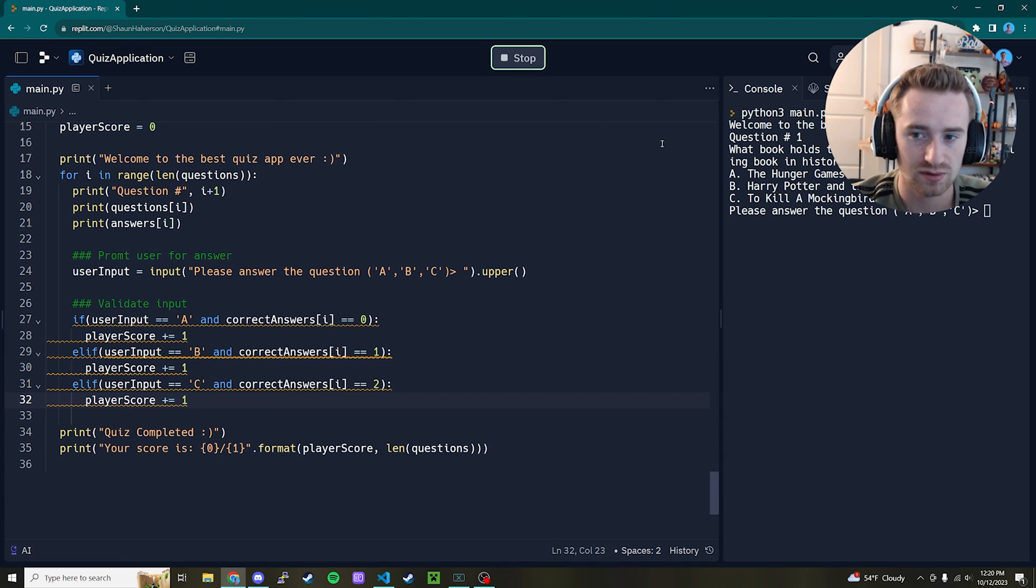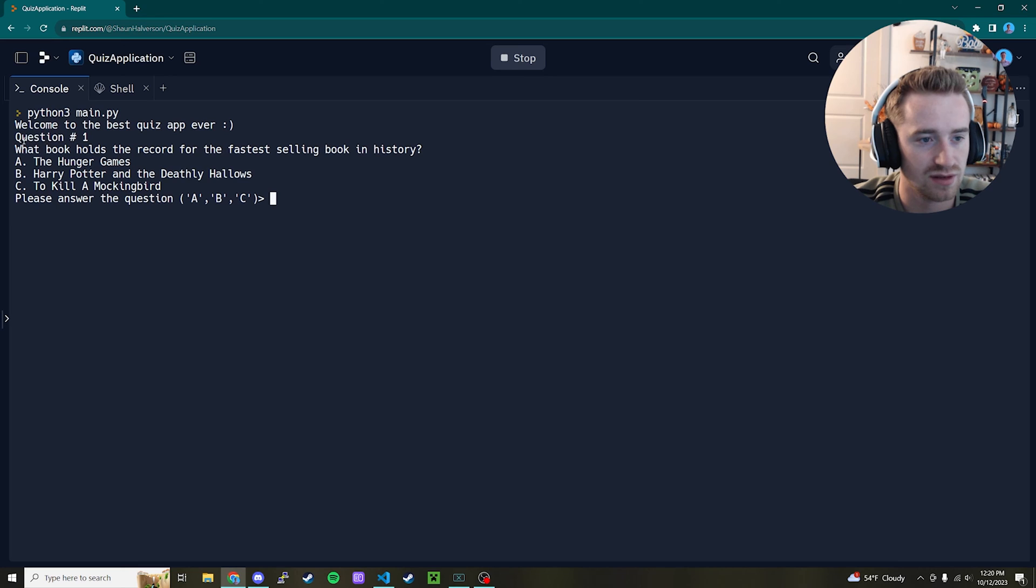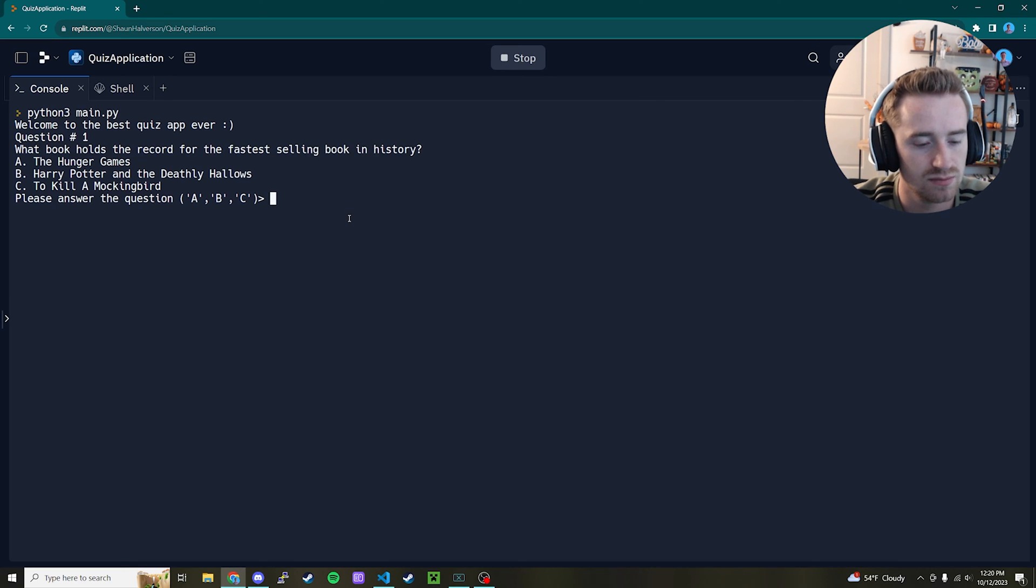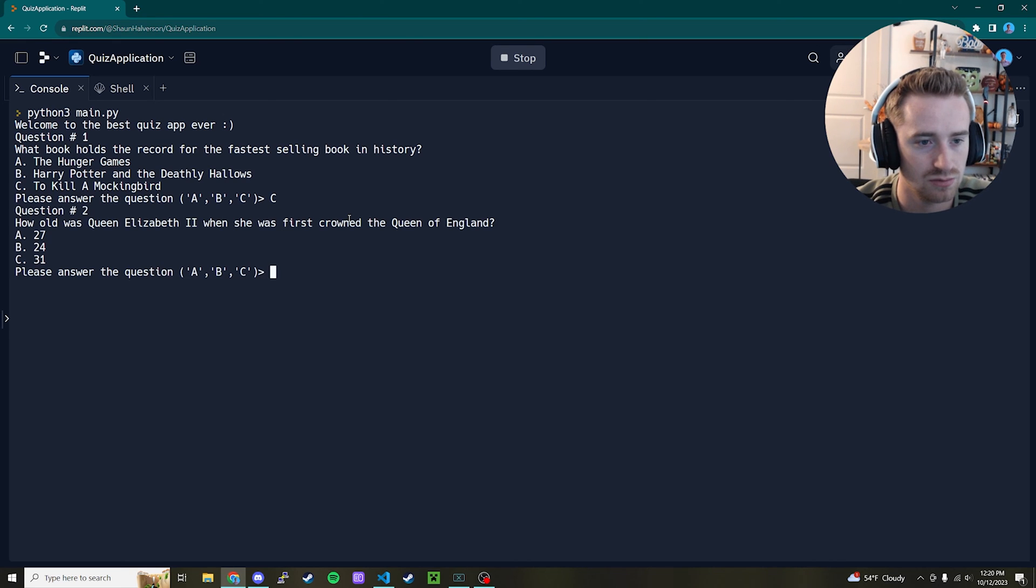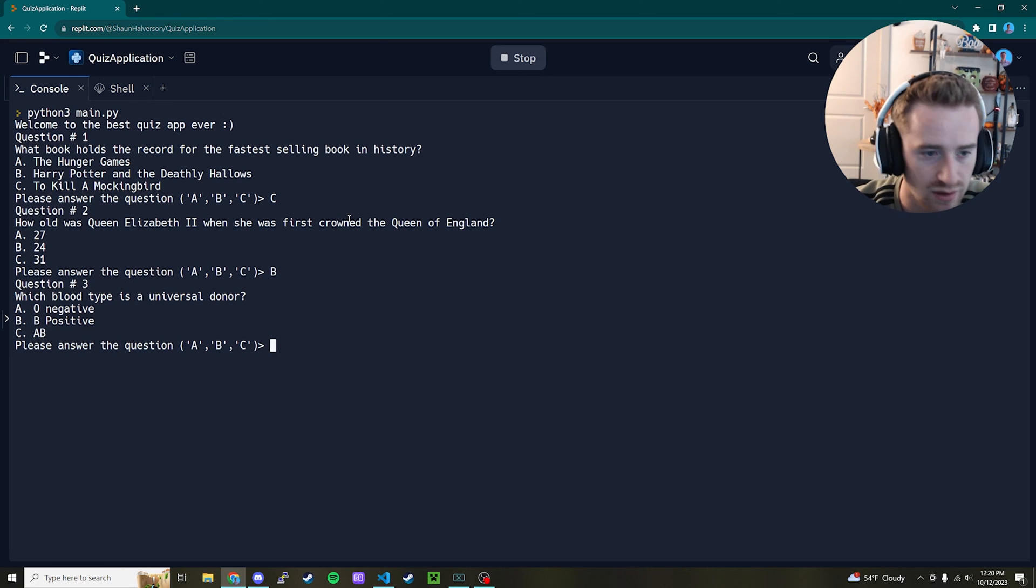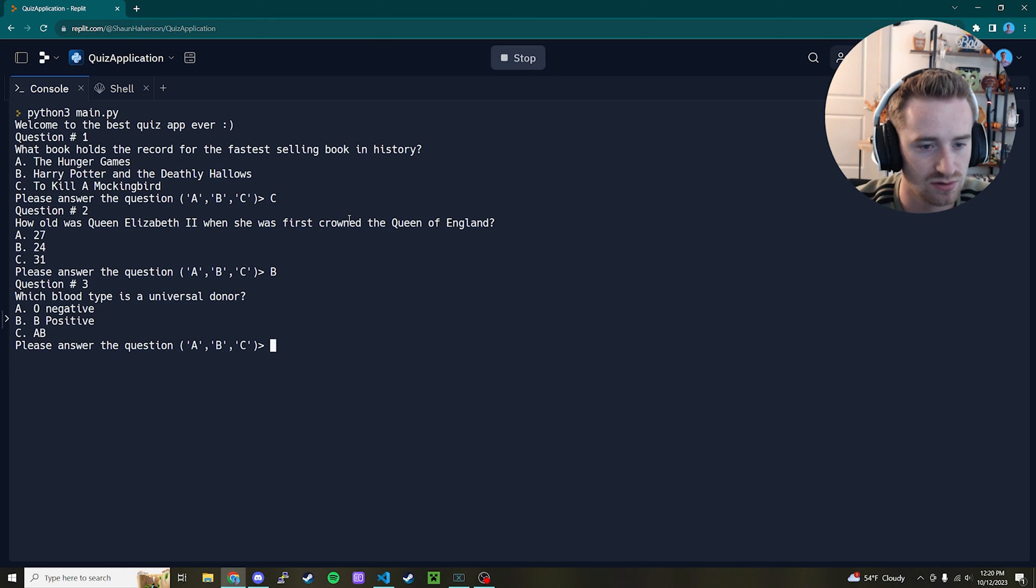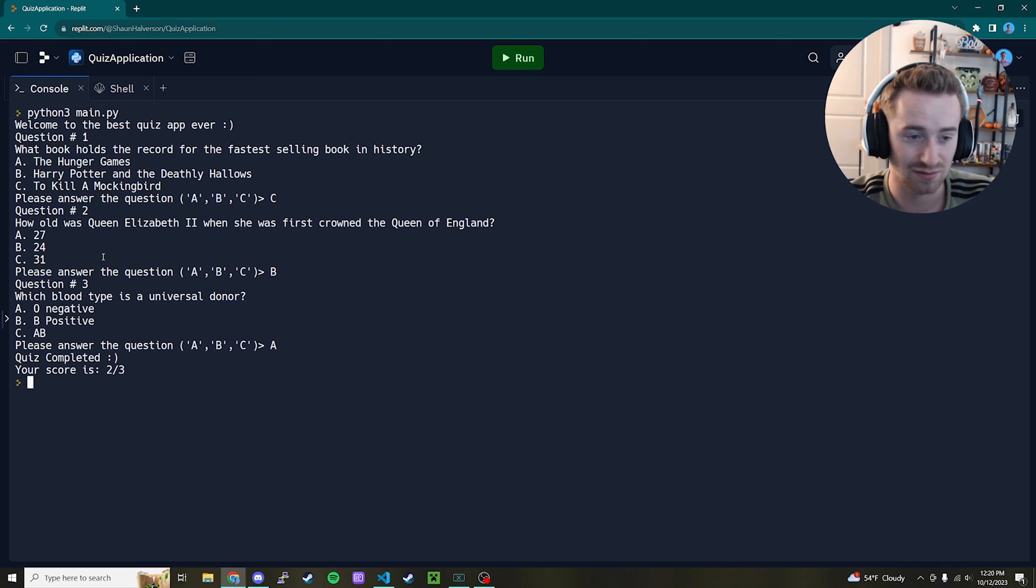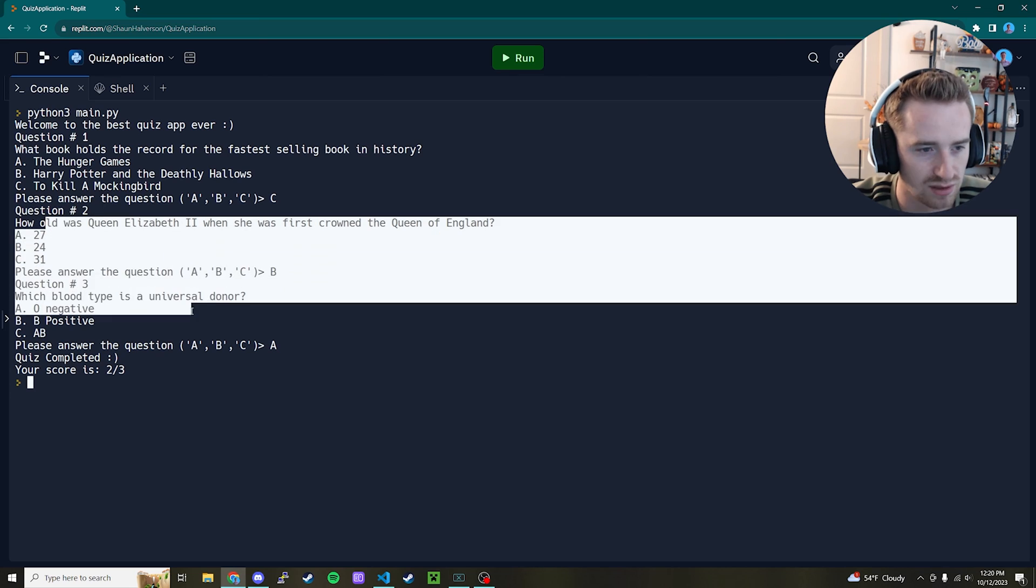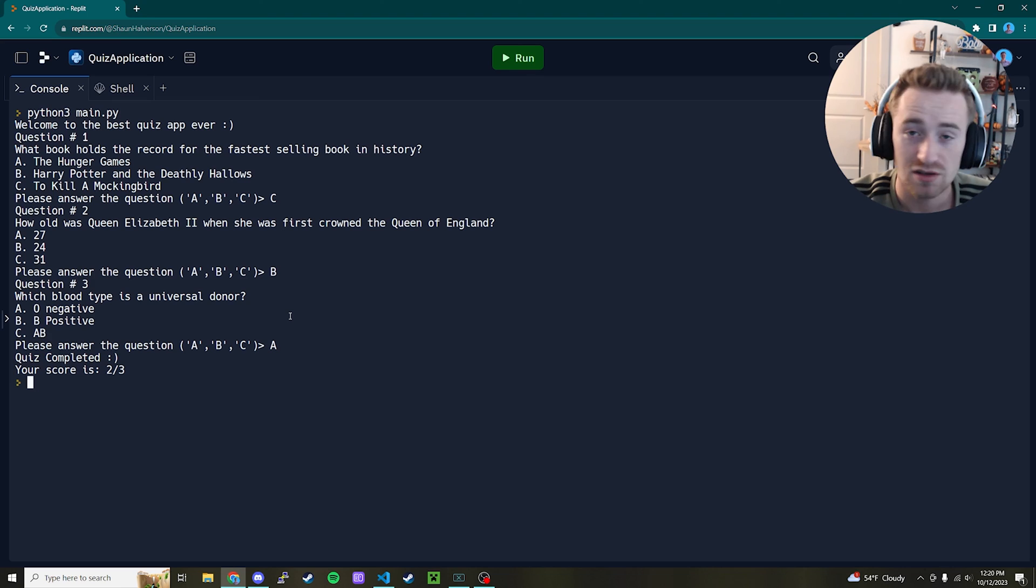So now that that's out of the way, let's just go ahead and run our application, make sure that works. So the very first question here, welcome to the best quiz app ever. Which book holds the record for the fastest selling book in history? Let's just say I don't know the answer. And I'll just go ahead and answer C. Move on to the next one. How old was Queen Elizabeth? I don't know, 24. Which blood type is universal donor? Let's just do A. So now that we see your score is two out of three. And that is correct, because I really did get two out of three. I don't remember which one I was wrong on. Probably the first question. But I do believe that Queen Elizabeth took over 24 and O negative is correct.